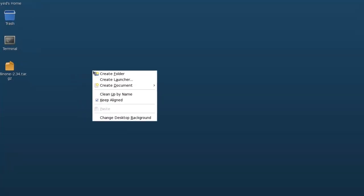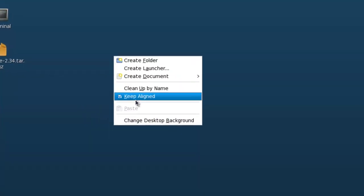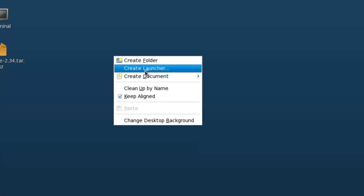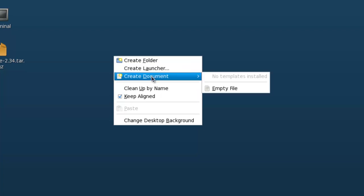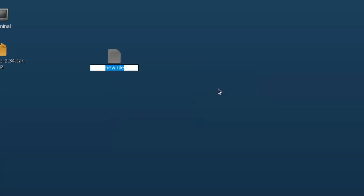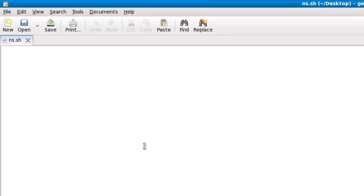To create a shell script, right-click on the desktop, select Create Documents, and click Empty File. Let's give the name of this file as NS.sh. .sh is for shell script.